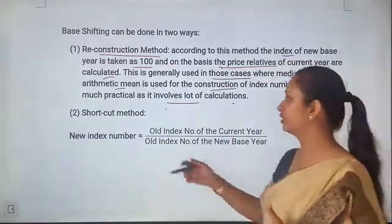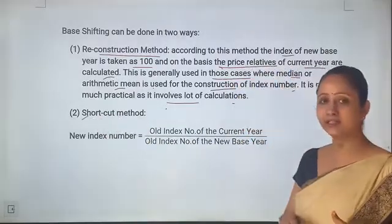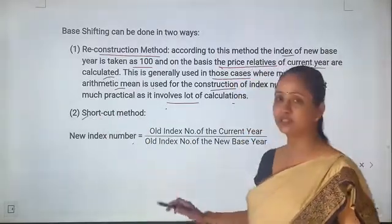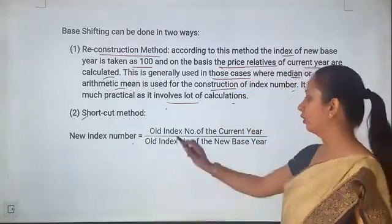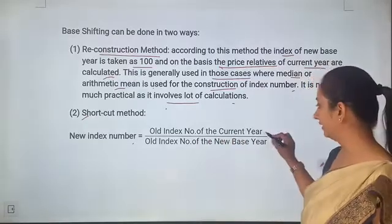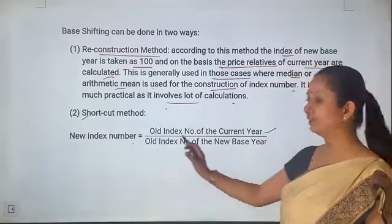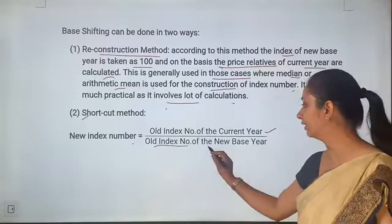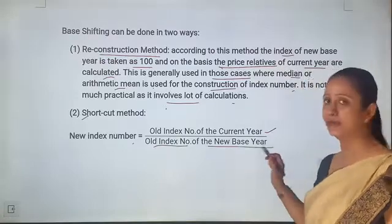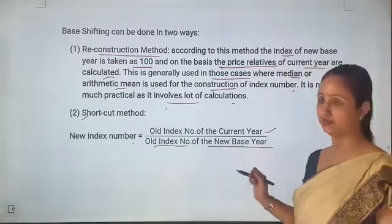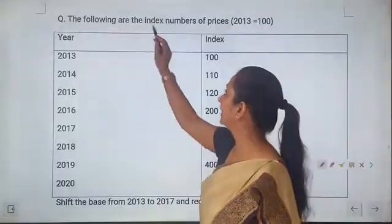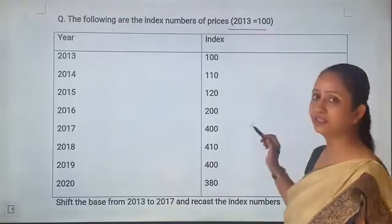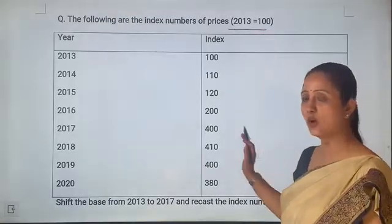So we use the shortcut method: new index number equals old index number of current year divided by old index number of the new base year, multiplied by 100. The following are the index numbers of prices with 2013 as base year equals 100.